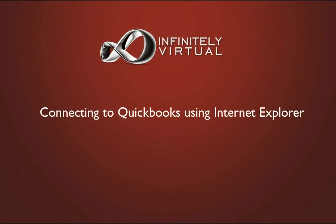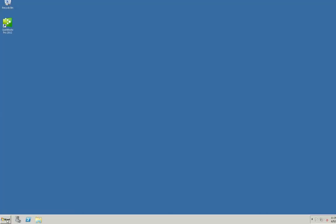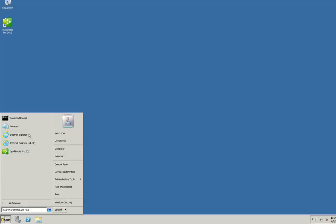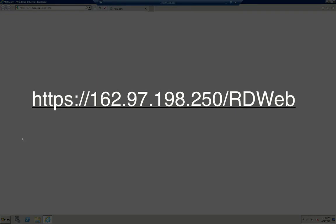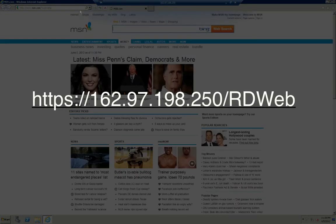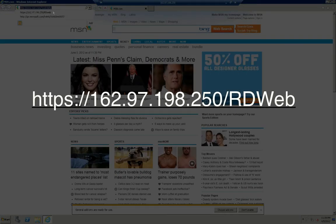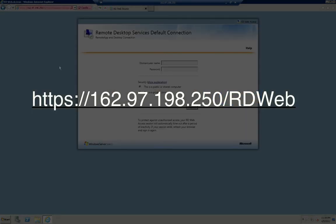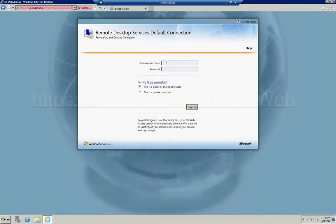In this video we will learn how to connect to QuickBooks using Internet Explorer. Open Internet Explorer and browse to your IP address. For example, https://162.97.198.250/rdweb.